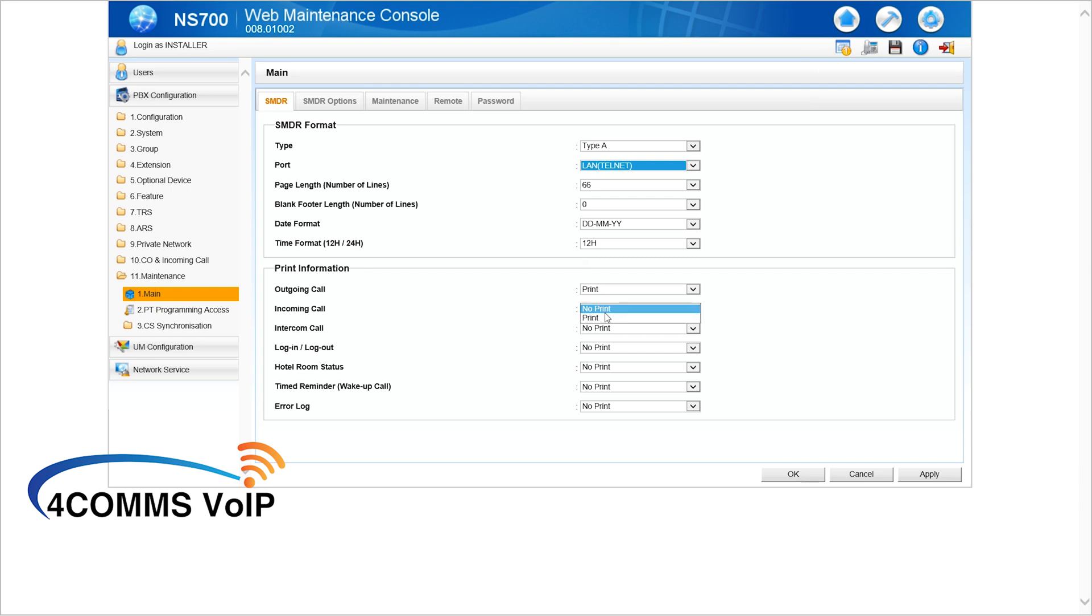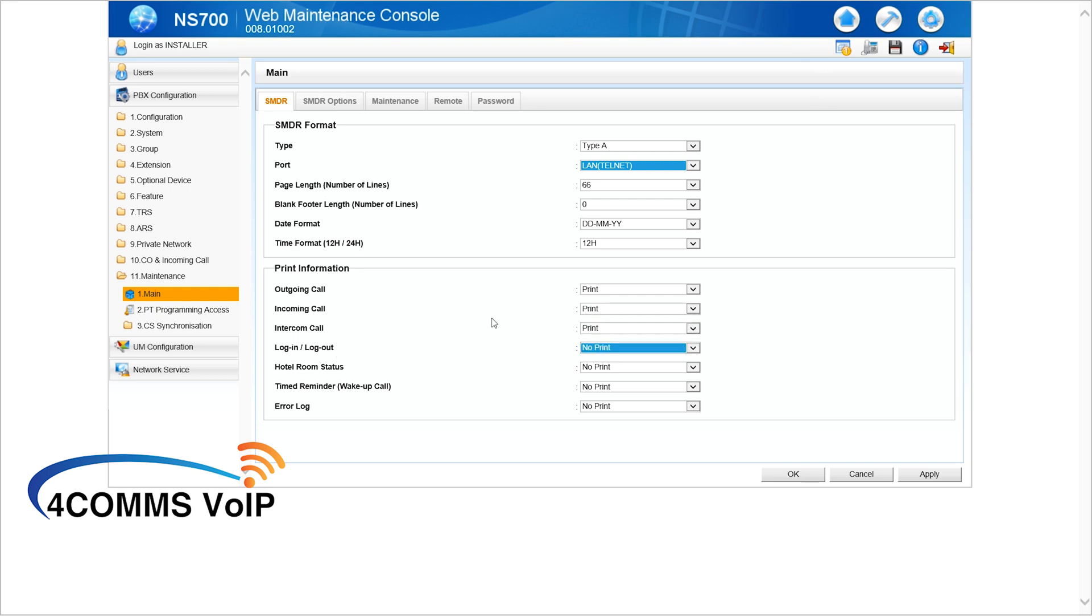And then down the bottom, under print information, just select print on incoming call and intercom, because that's pretty useful. You can print out the other features if you're using them. Otherwise, leave them as no print. Once you've done that, just hit apply.